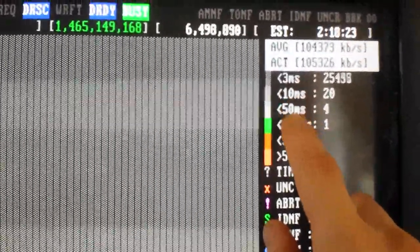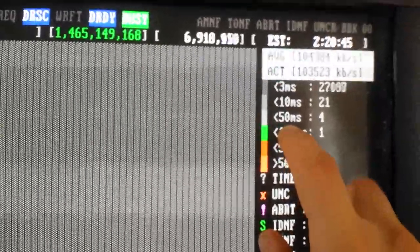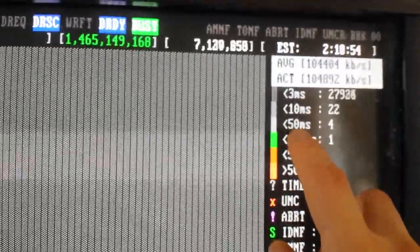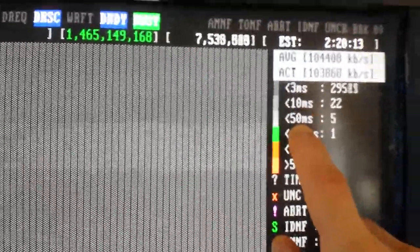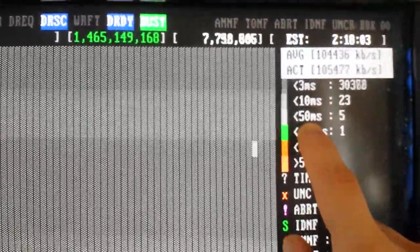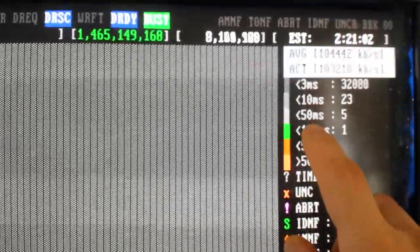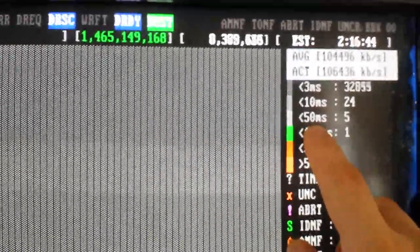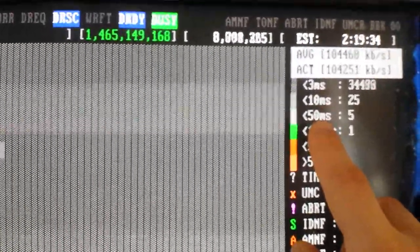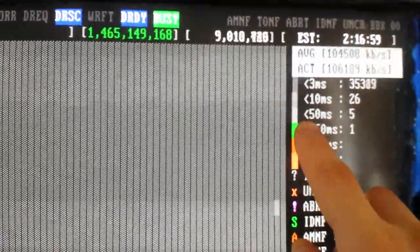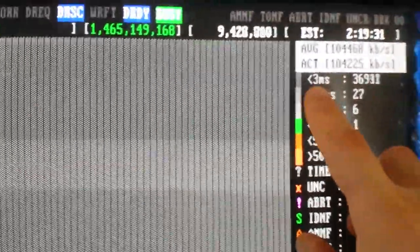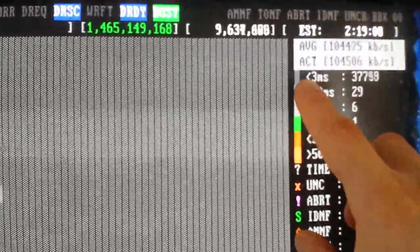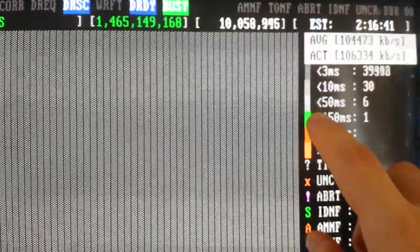If you have wear and tear, you'll start seeing 10 and 50. Now the real thing you need to start being concerned about is when you start having things that are above 50ms.